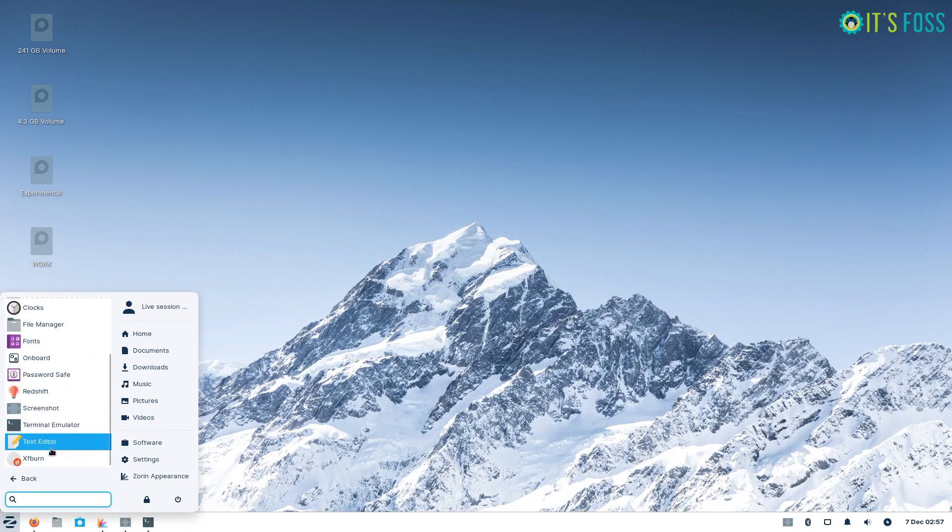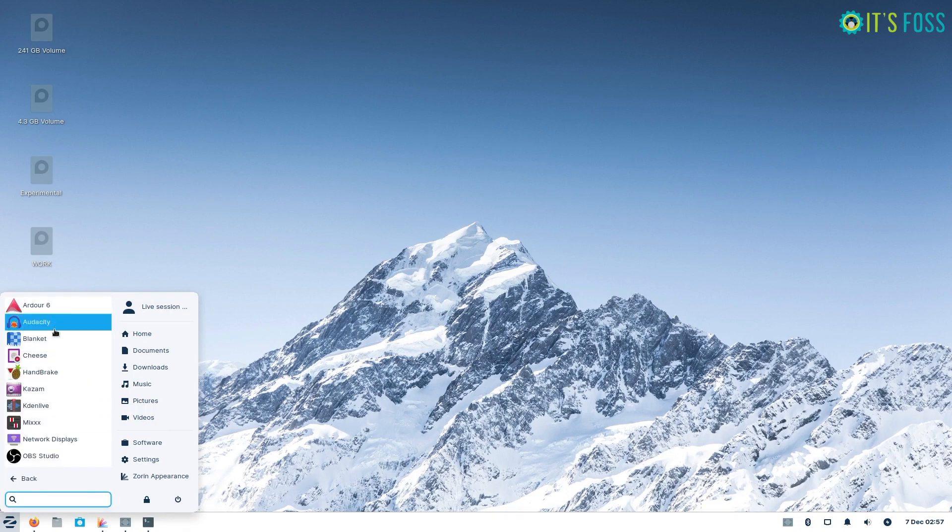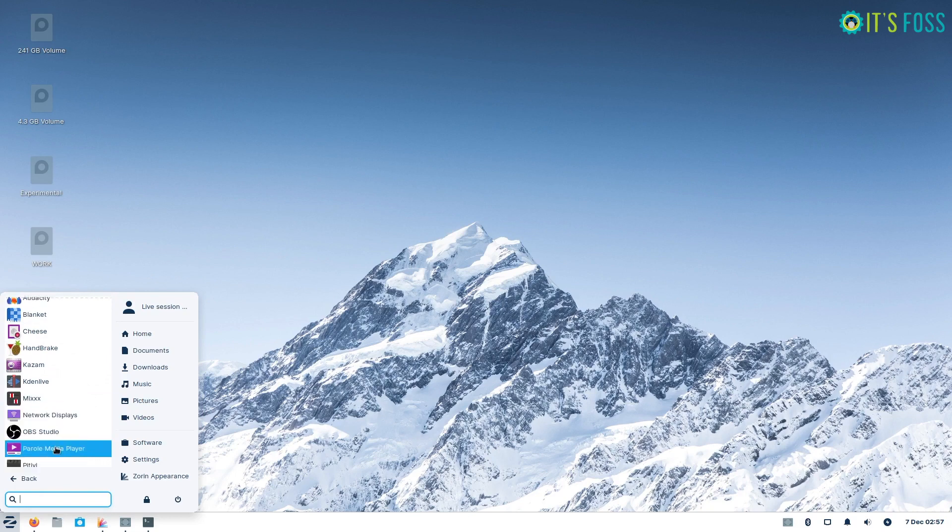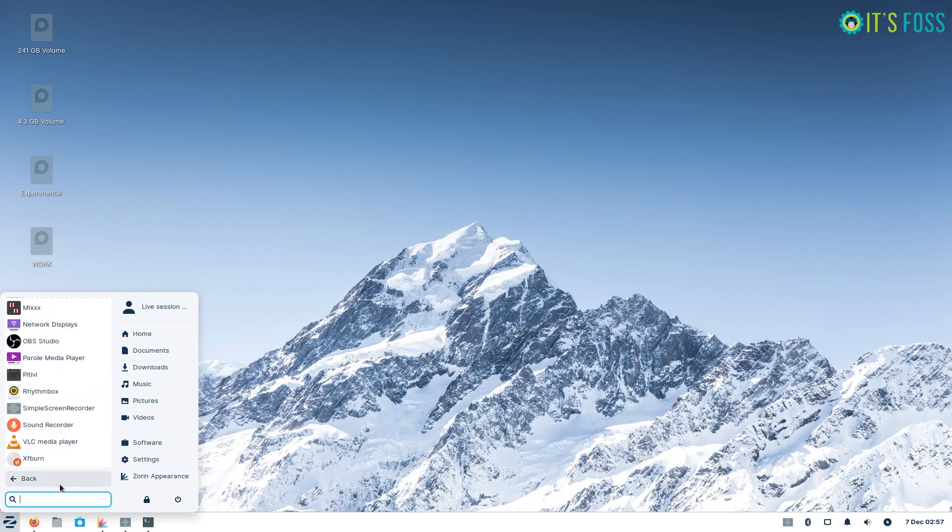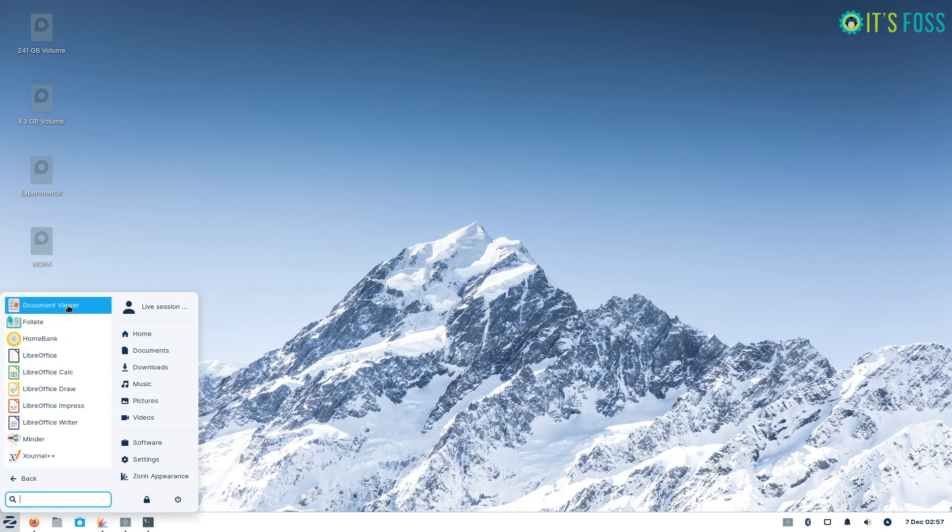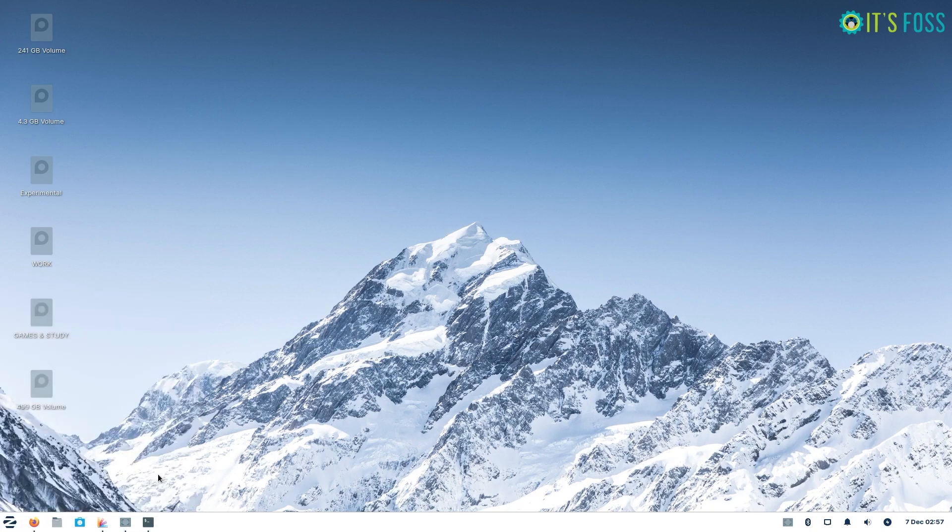Note that I am using the Zorin OS 16 Lite Pro Edition for this video where you can find additional applications pre-installed with more desktop layouts to select from.